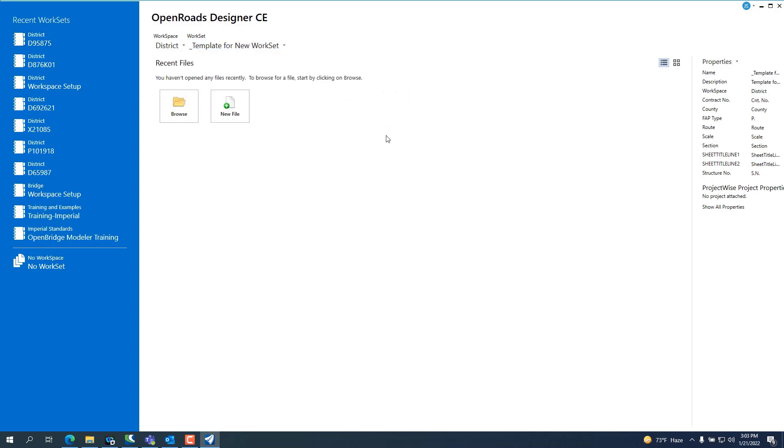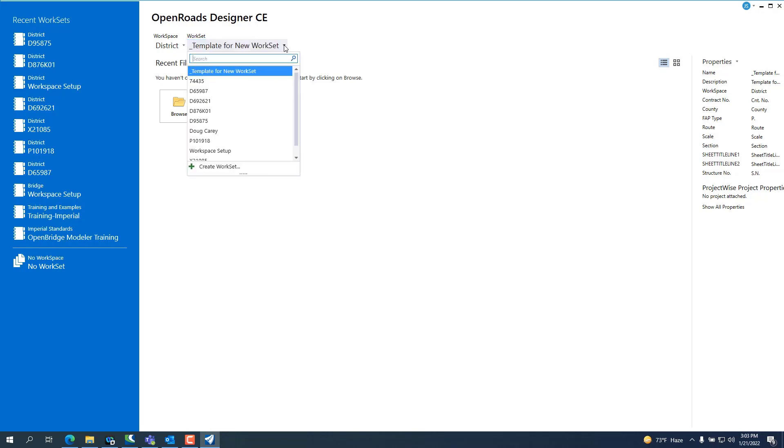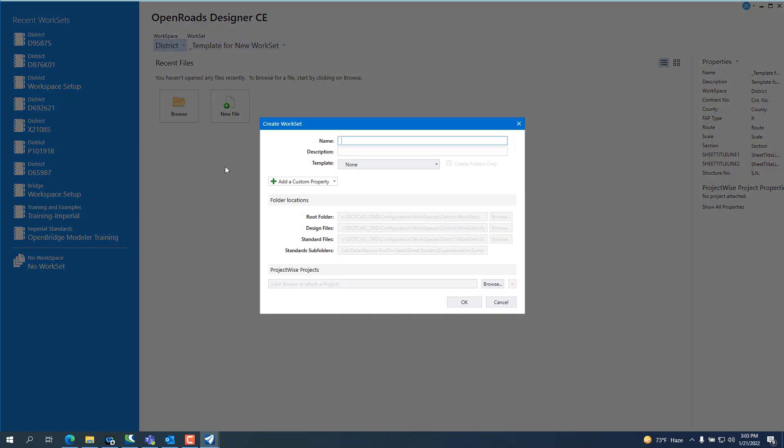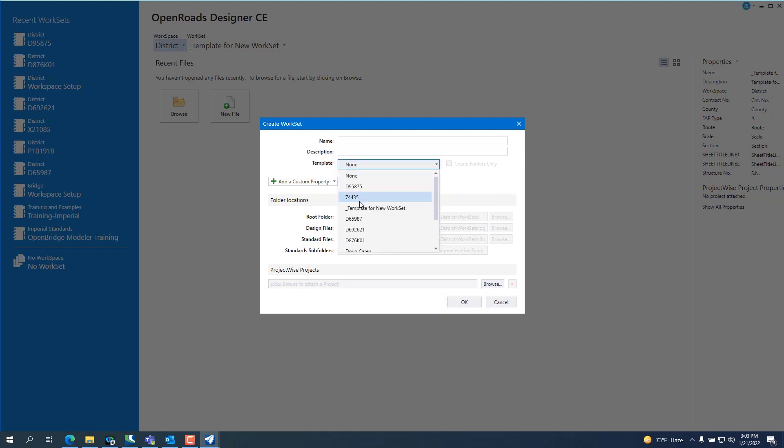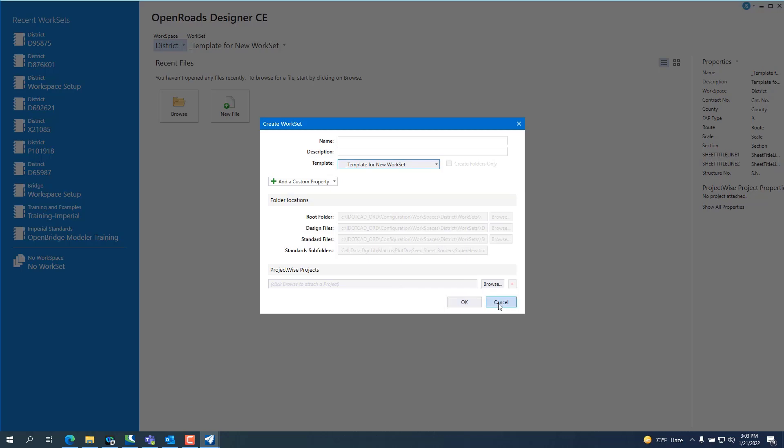The way we've designed this is you go to the pull down here and you hit create workset and give it a name. Typically, you're using the job numbers, the name, and then you want to set the template to template for workset. And what that does is set the properties over here on the right side, which I've already got a couple set up. So I'm not going to create one.